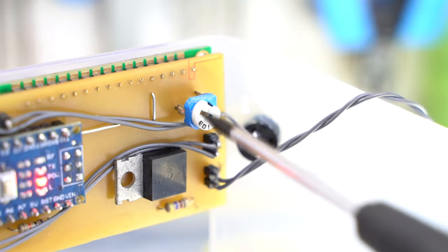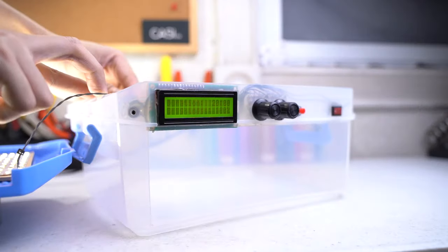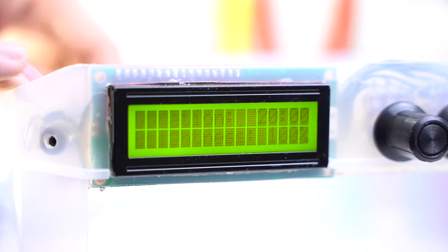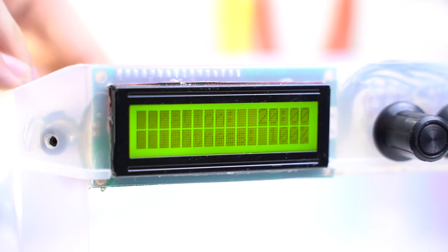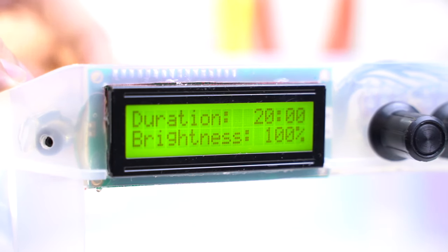We're not done just yet. We still have to adjust the LCD contrast. Use a screwdriver and turn the trimmer resistor until the text becomes clear.